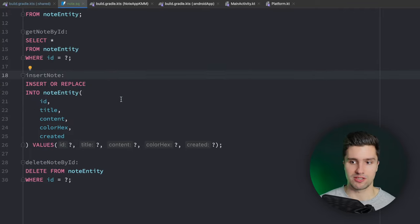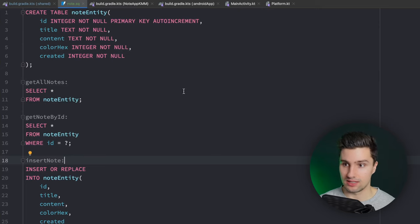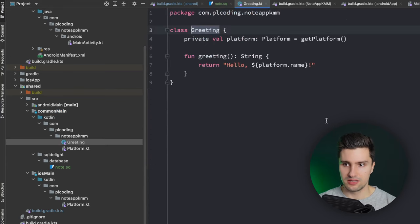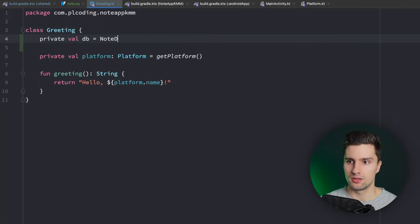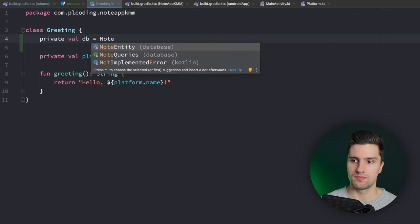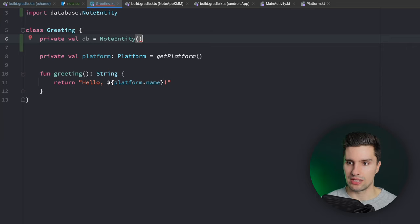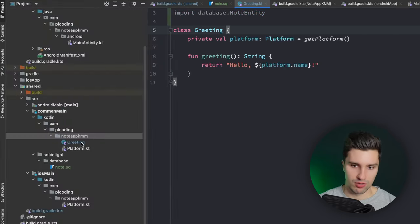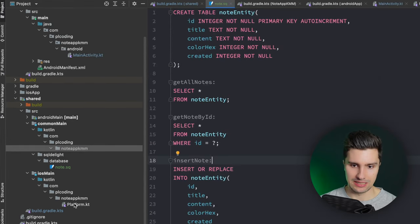If we rebuild our project, SQLDelight should generate the class for this. After the build finishes, we can verify - going to `commonMain` and trying to use `NodeEntity` shows it was properly generated from our SQL file. Let's also get rid of the default `Greeting` and `Platform` classes we don't need - delete them from `commonMain`, `iosMain`, and `androidMain`.